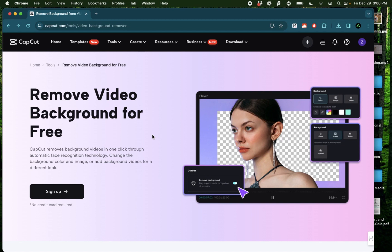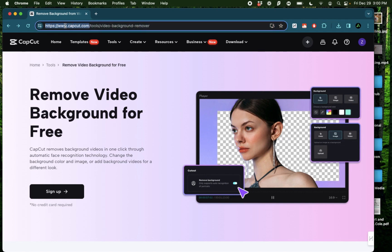For this I don't need to install any software because I can just go to capcut.com and create a free account.